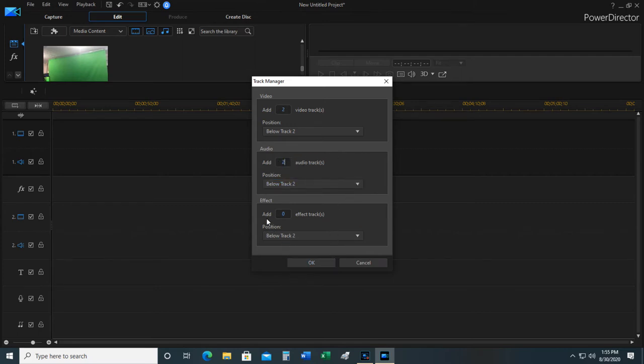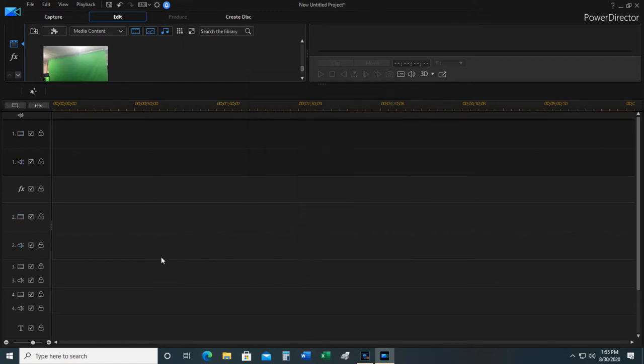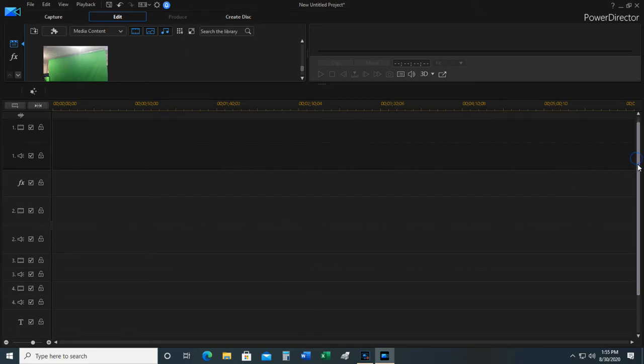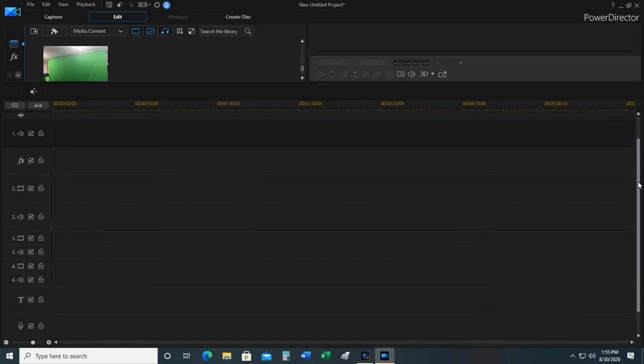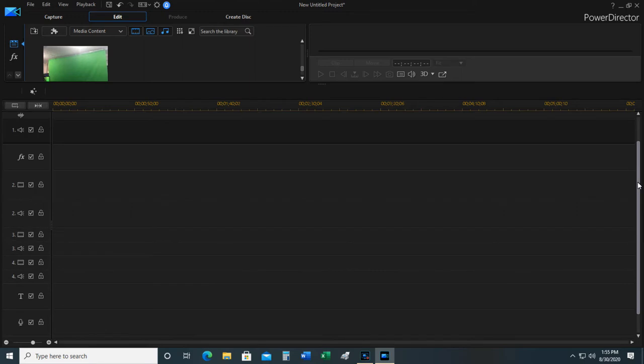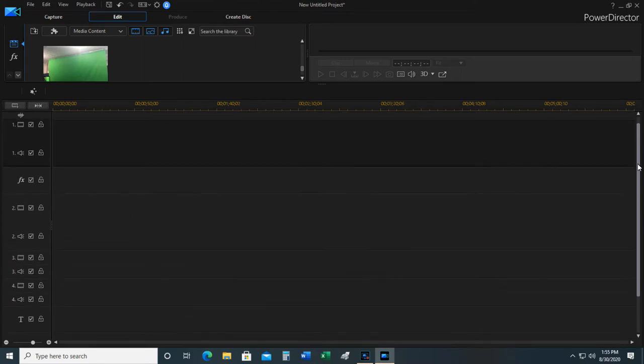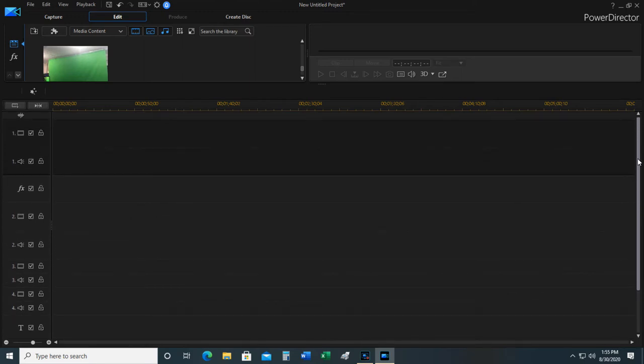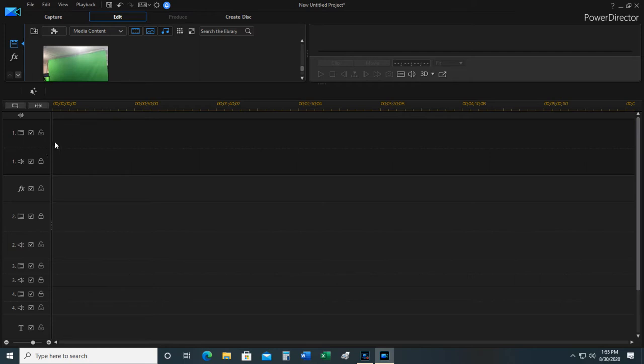You can also add additional effects tracks but I'm not going to do that at this time. Click OK. And now if you'll look to the left, I'm going to drag this down so you can see. Now I have the original video audio track, the second one, and a third and fourth.